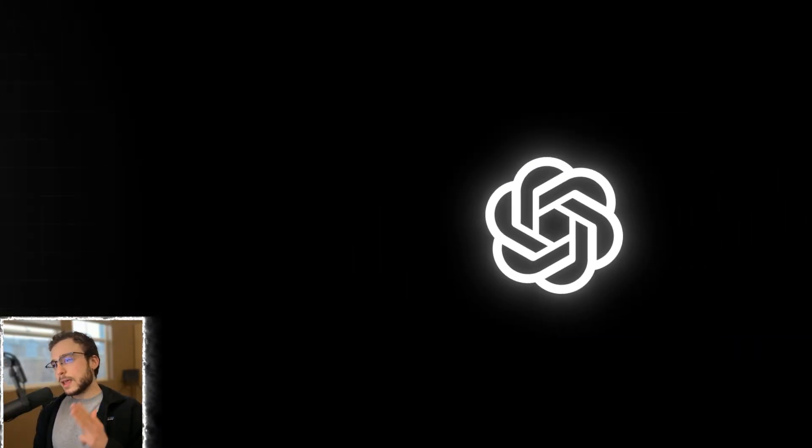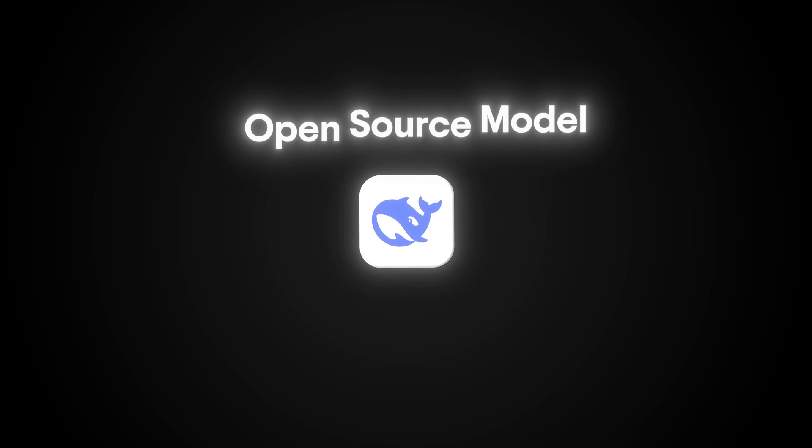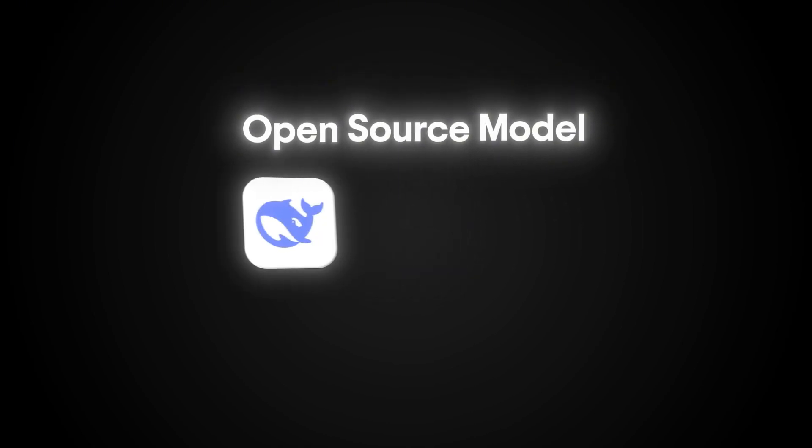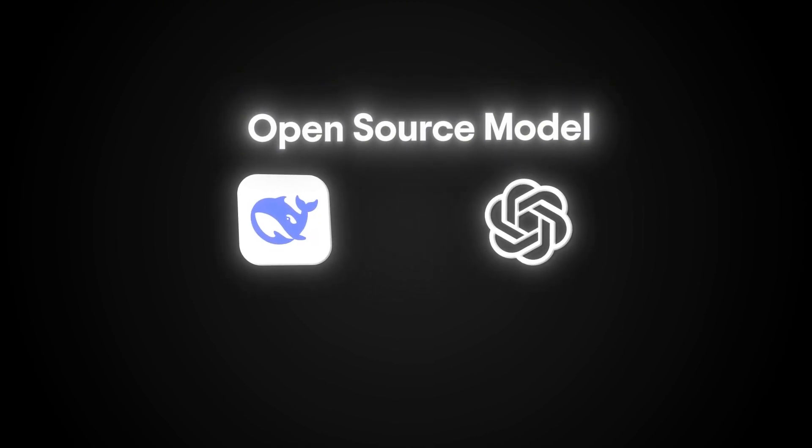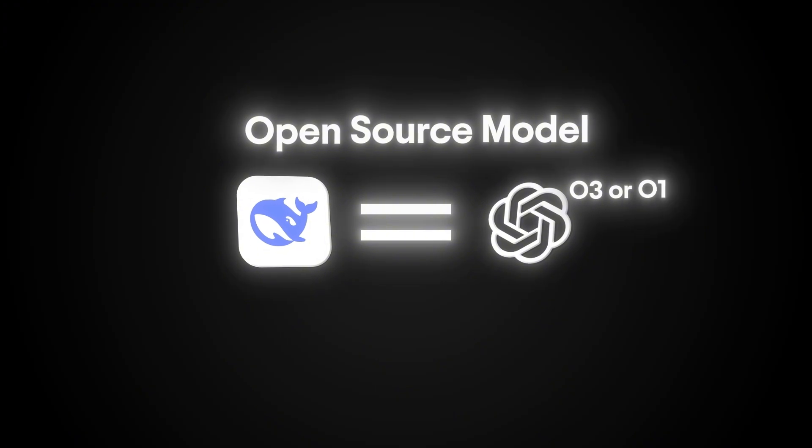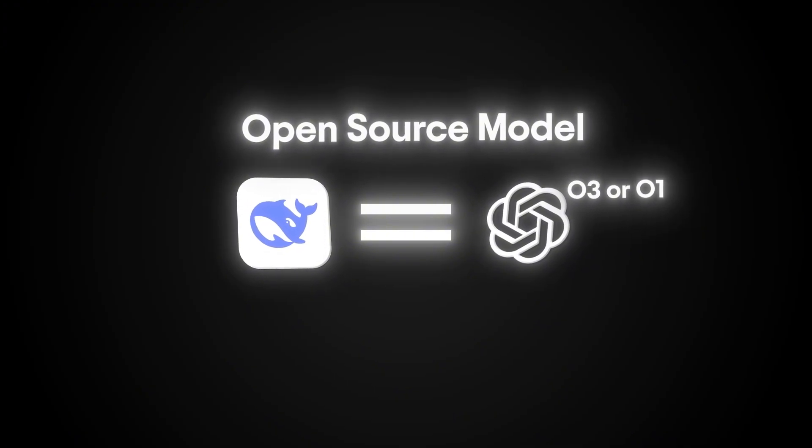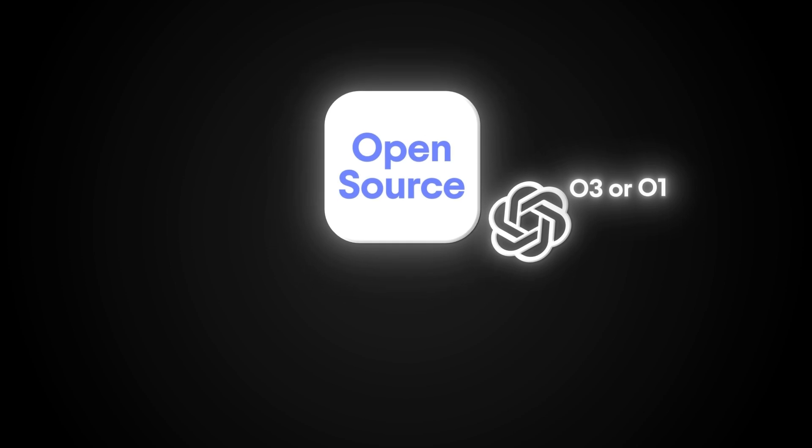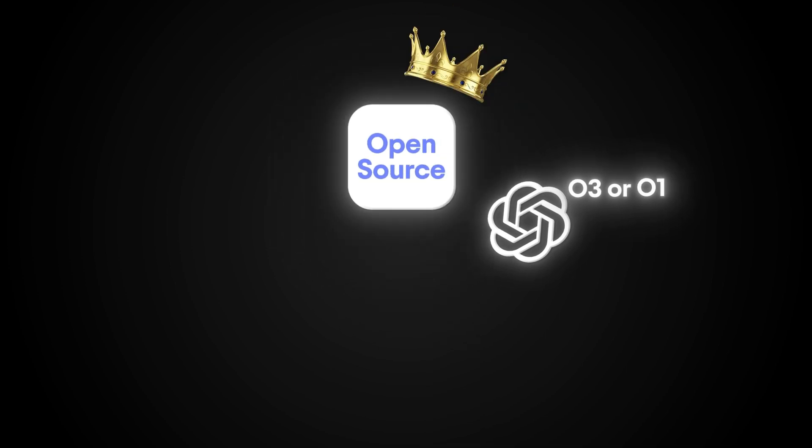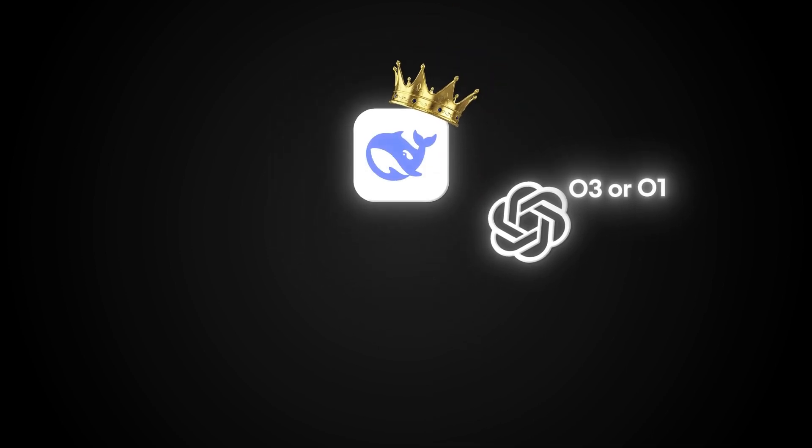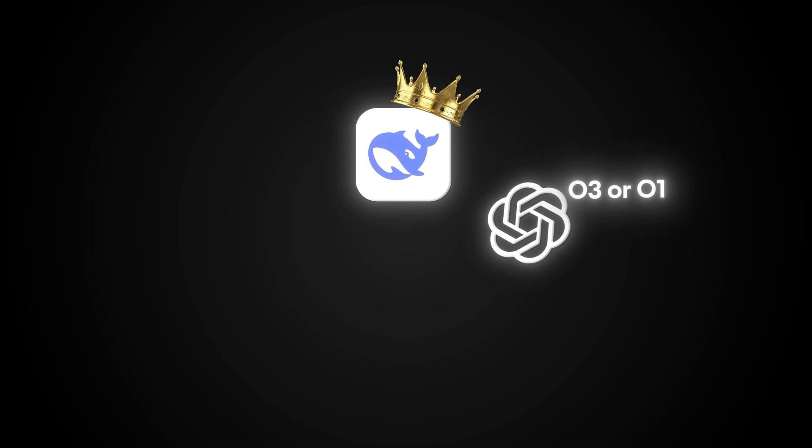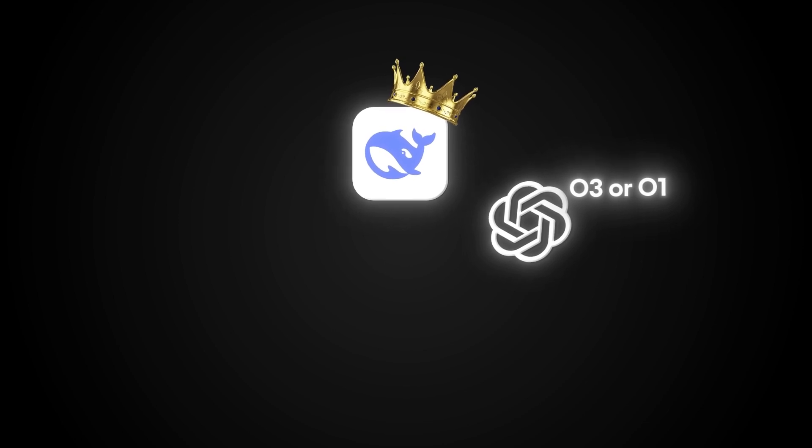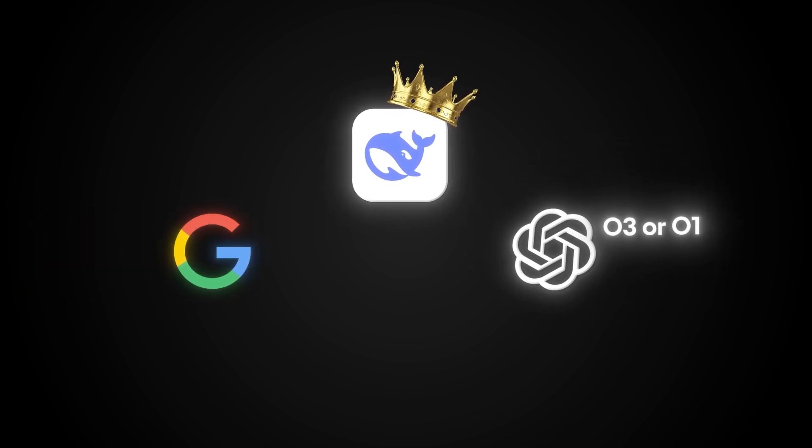You see, OpenAI is in trouble. DeepSeek R1 is an open source reasoning model that's just as powerful as OpenAI's O3 or O1. And the craziest part of all of this is that the model itself is open source. Open source is king. Models like DeepSeek R1 make it possible for the average person to compete with massive companies like OpenAI or Google.